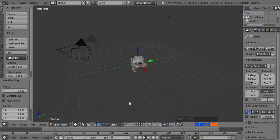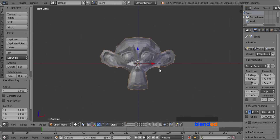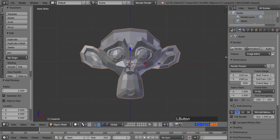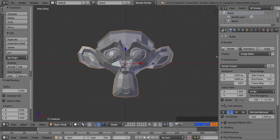Press 1 on the numpad for the front view, and press 5 for orthographic view. Zoom the view in by scrolling the mouse wheel up. Expand the right side panel to unhide some of the tabs.